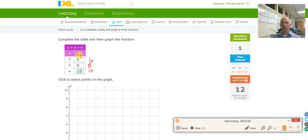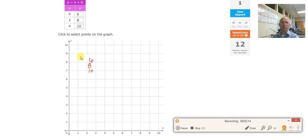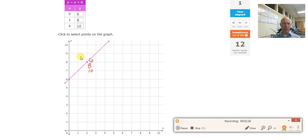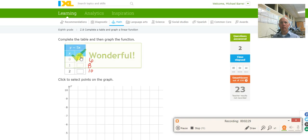Then I need to come down and plot those points. So I'm plotting 0, 6 and 2, 8. And theoretically I'd also plot 4, 10 right there, but I don't need to. Let's see if I got it right — I did.